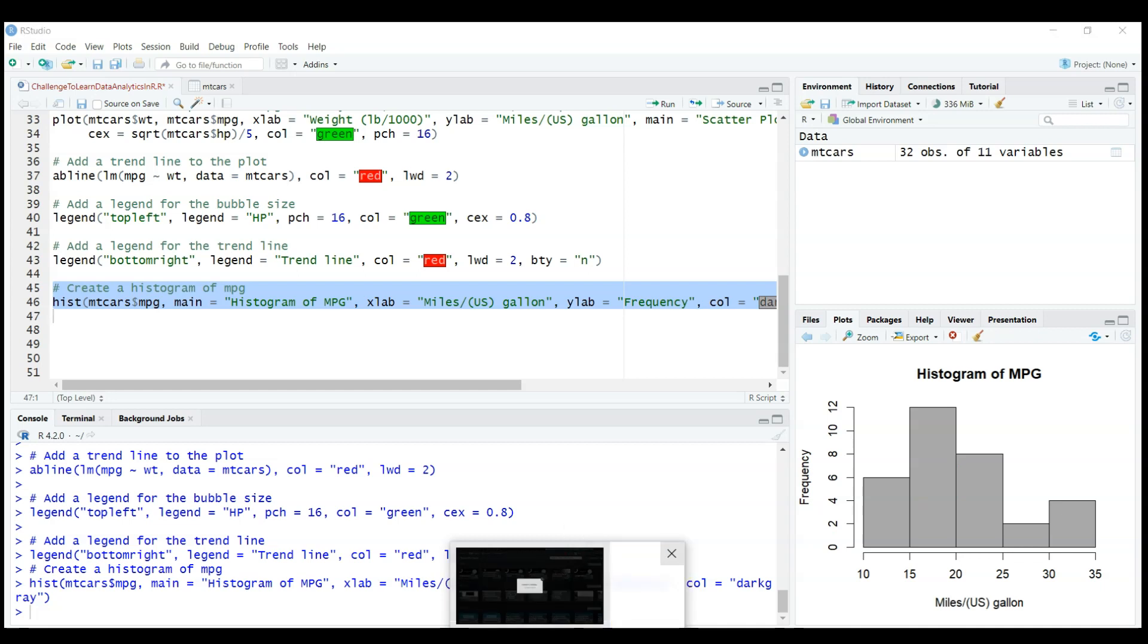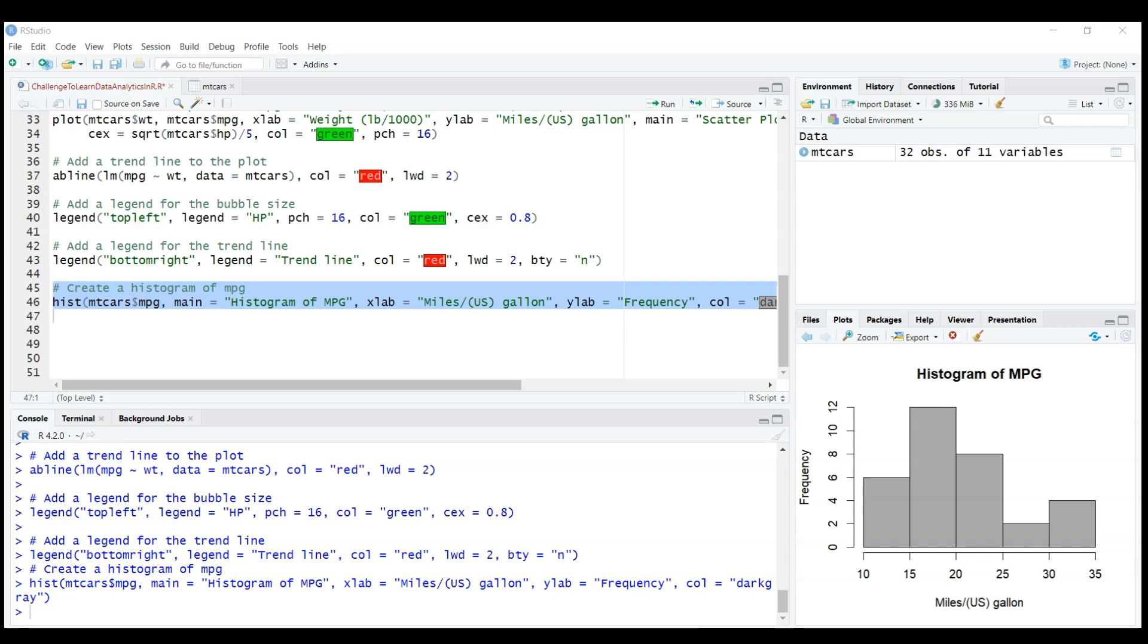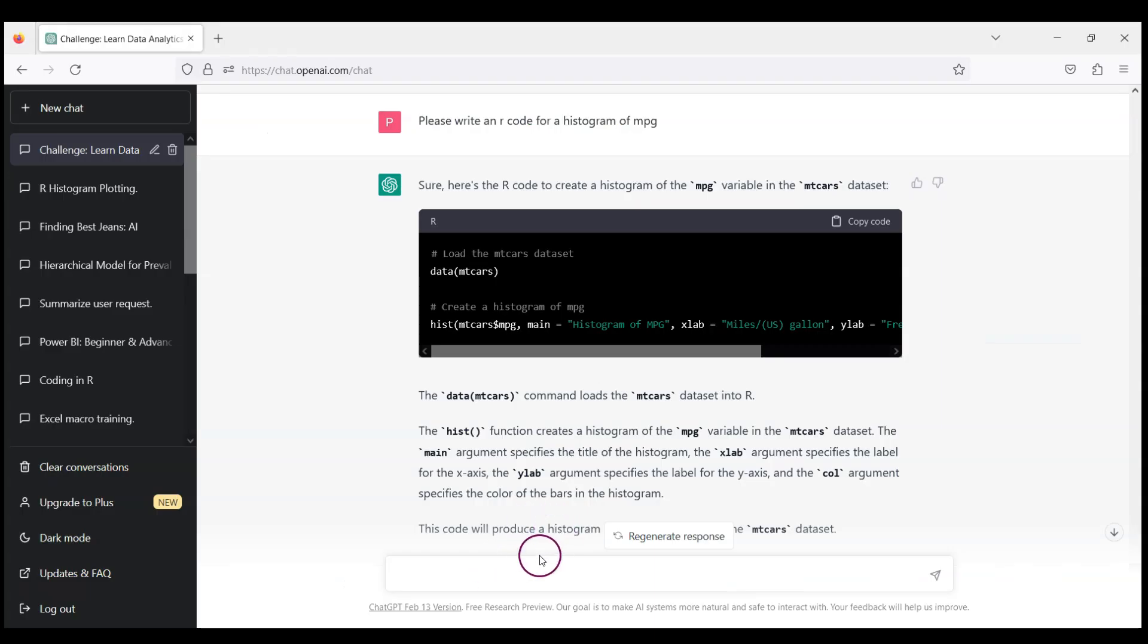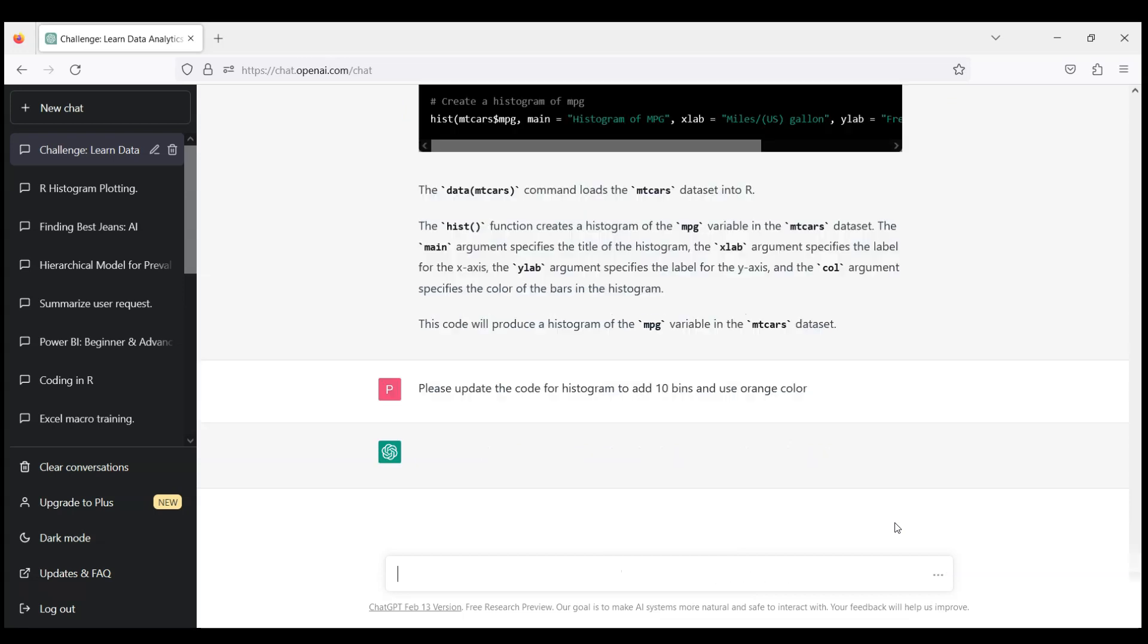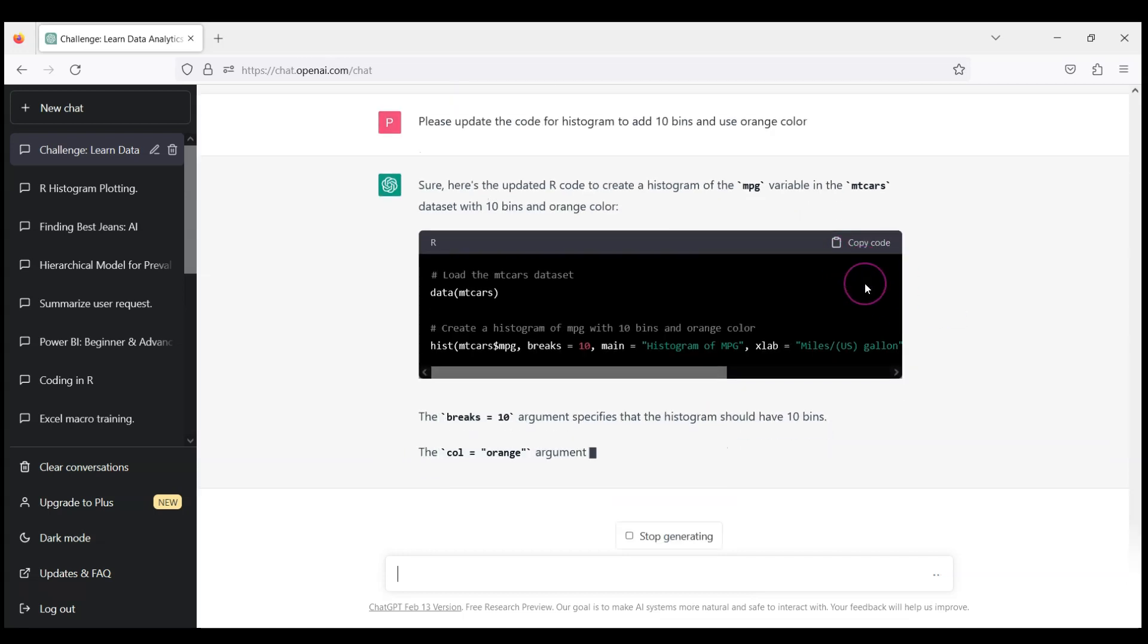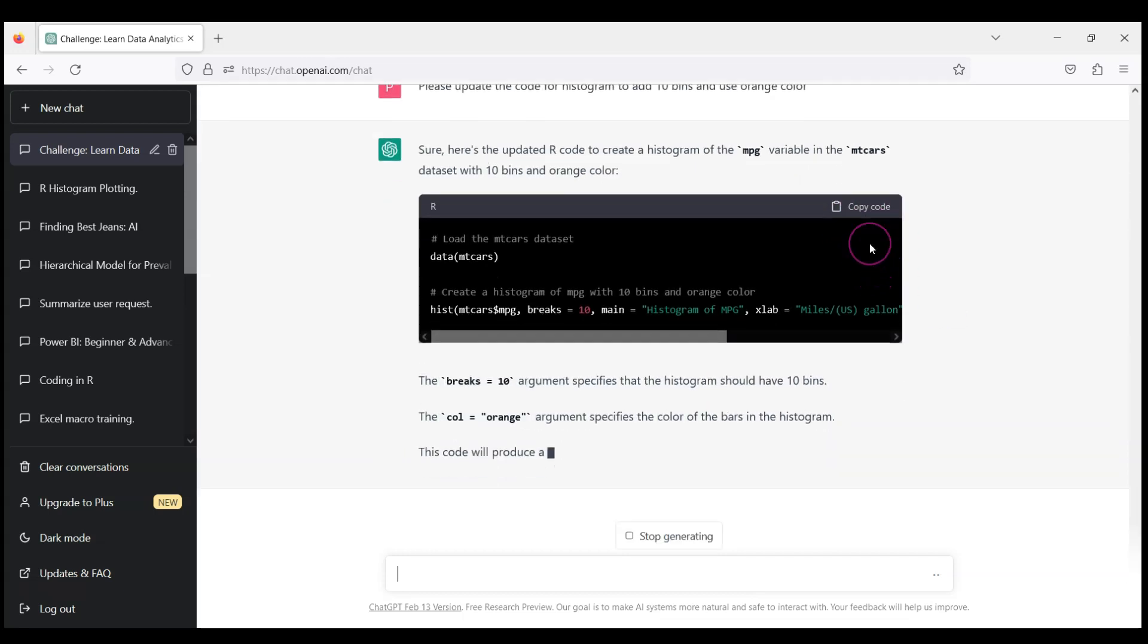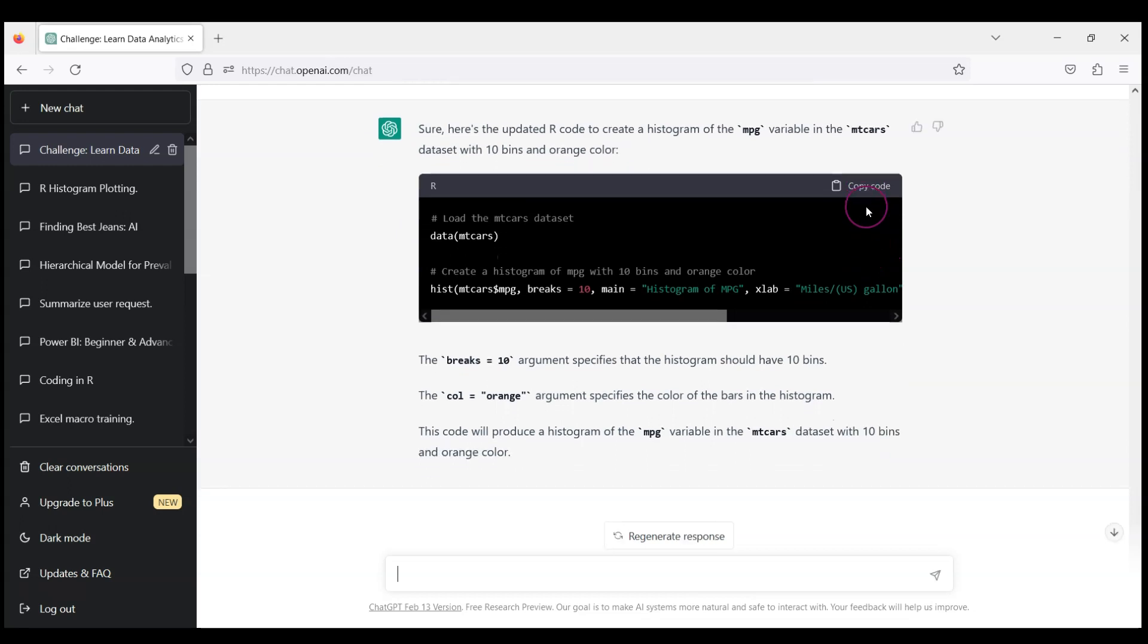And what I want to do here first, let's do something simple. So let's ask to update the code to change the color and to increase the number of bins. Please update the code for histogram to add 10 bins instead of five and use orange color. Let's use a different color. And ChatGPT will attempt to do that. Let's see. Okay, let's copy the code again.